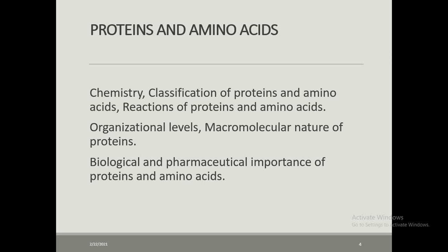The first topic and first biomolecule we will study in this course is protein, and along with it we will also study amino acids, since proteins are built from amino acids. These two topics are interrelated with each other, and we will be completing both topics within one week, during two or three classes, followed by one Zoom discussion session.